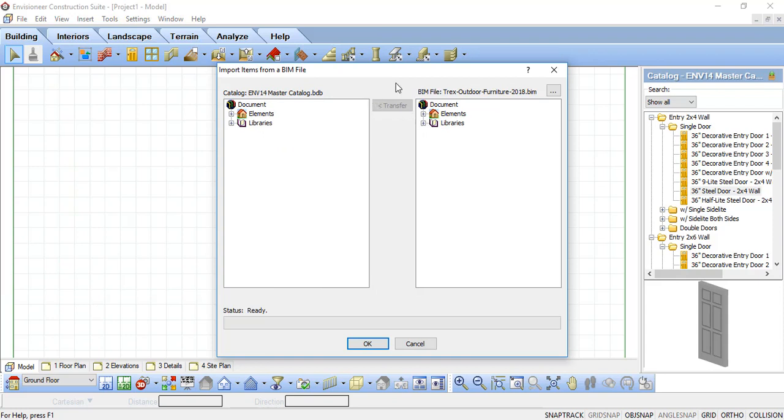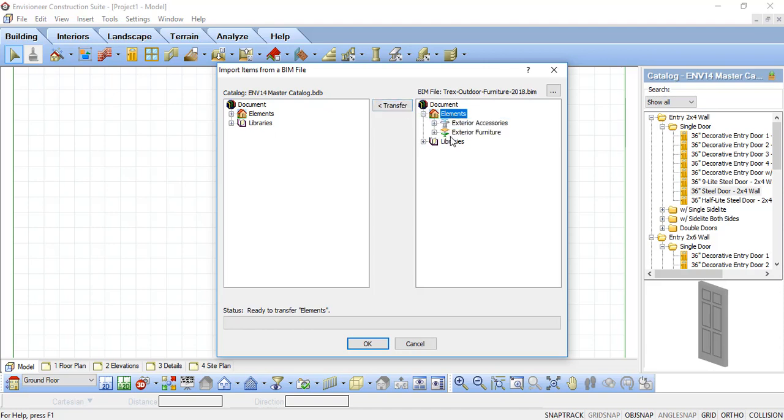Your current catalog will appear on the left column and the BIM file contents will appear on the right. You can select an entire group of elements to import or just individual elements to bring over. This is very handy when looking at various BIM files.